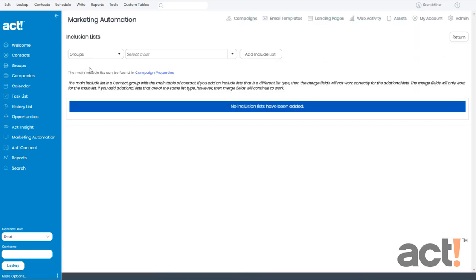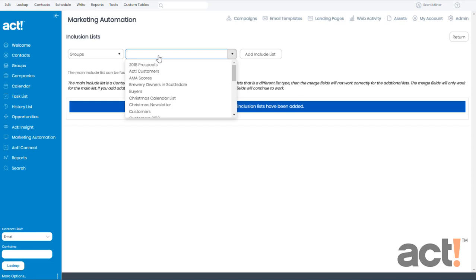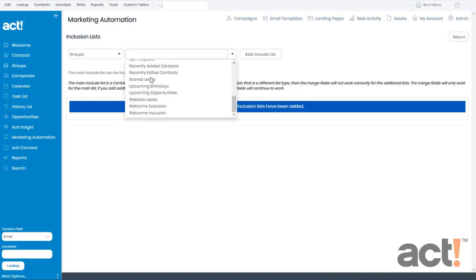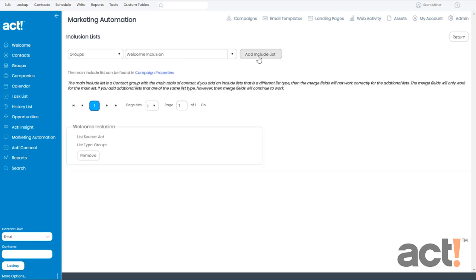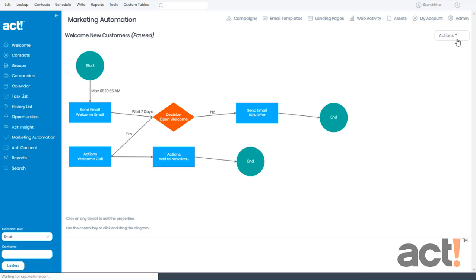With my ACT Groups selected here, I'm going to choose the group I'm looking for. So since this is my inclusion list, I'll scroll all the way down to Welcome Inclusion, and then I'm going to click Add Inclusion List. OK, that list now appears on my screen, so I'll click the Return button in the upper right.